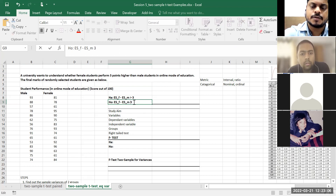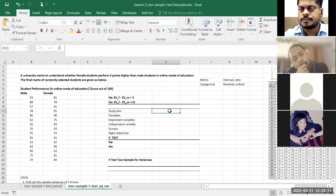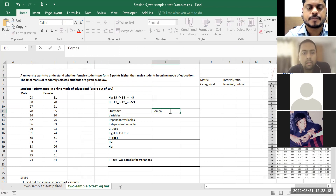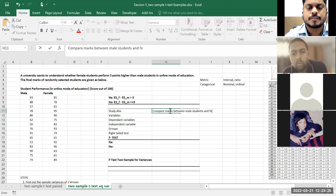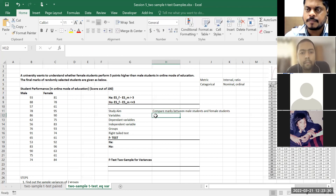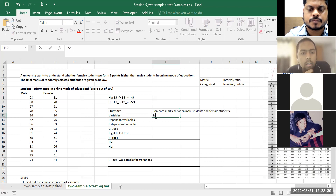What is my study objective? Again comparison between two groups — marks between male and female students. What are my variables? One is student performance — scores or marks — and the other is gender: male and female.